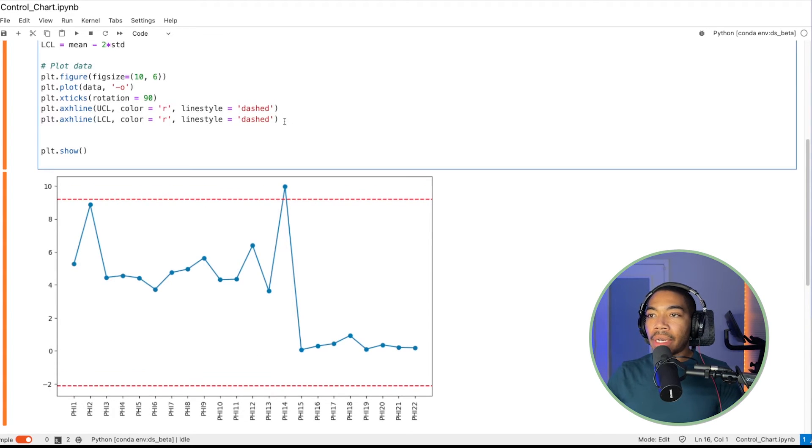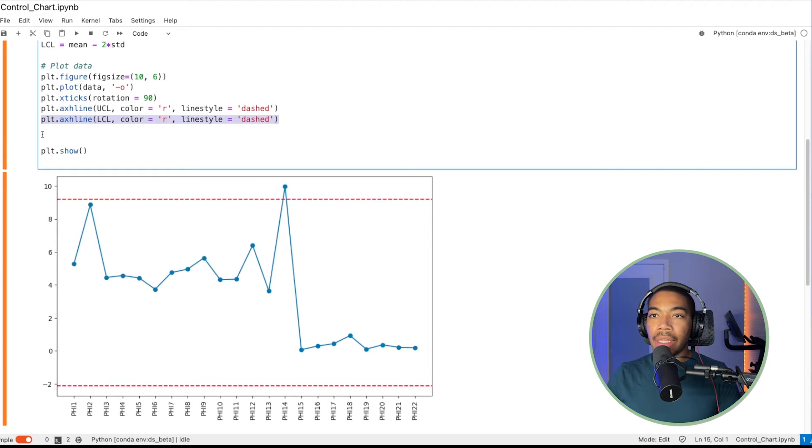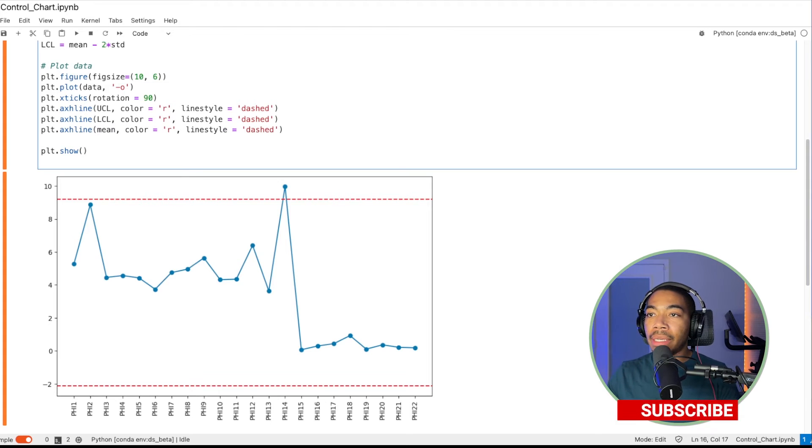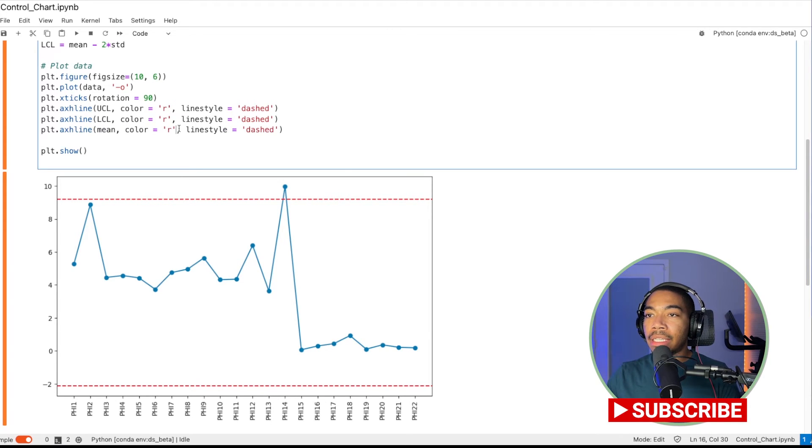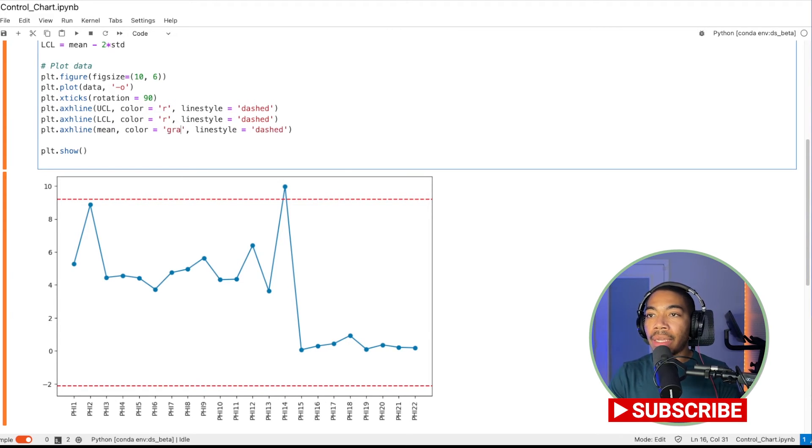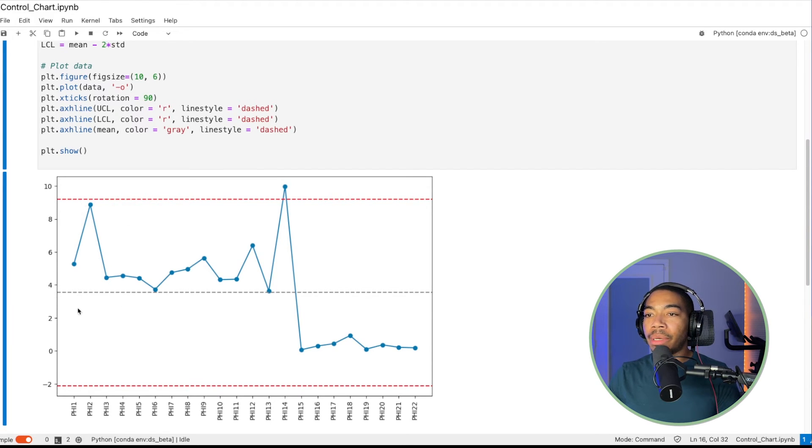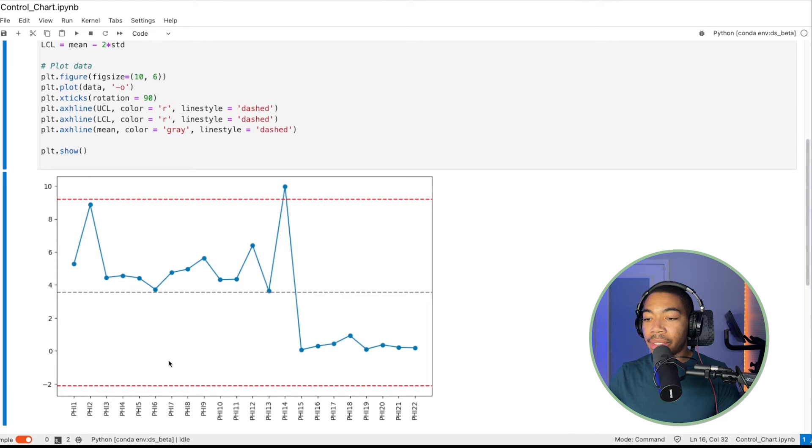Let's add a third line that will be the mean value. So instead of LCL, let's just place mean, and let's make the line color gray. And so now you can see our mean value, our upper control limit, and our lower control limit.